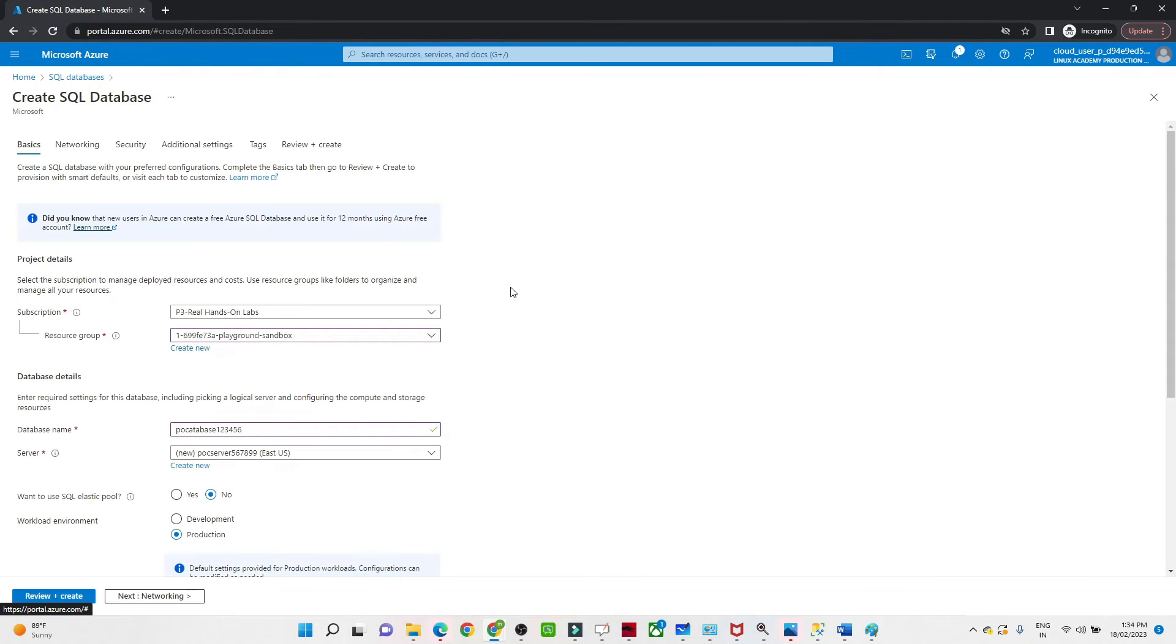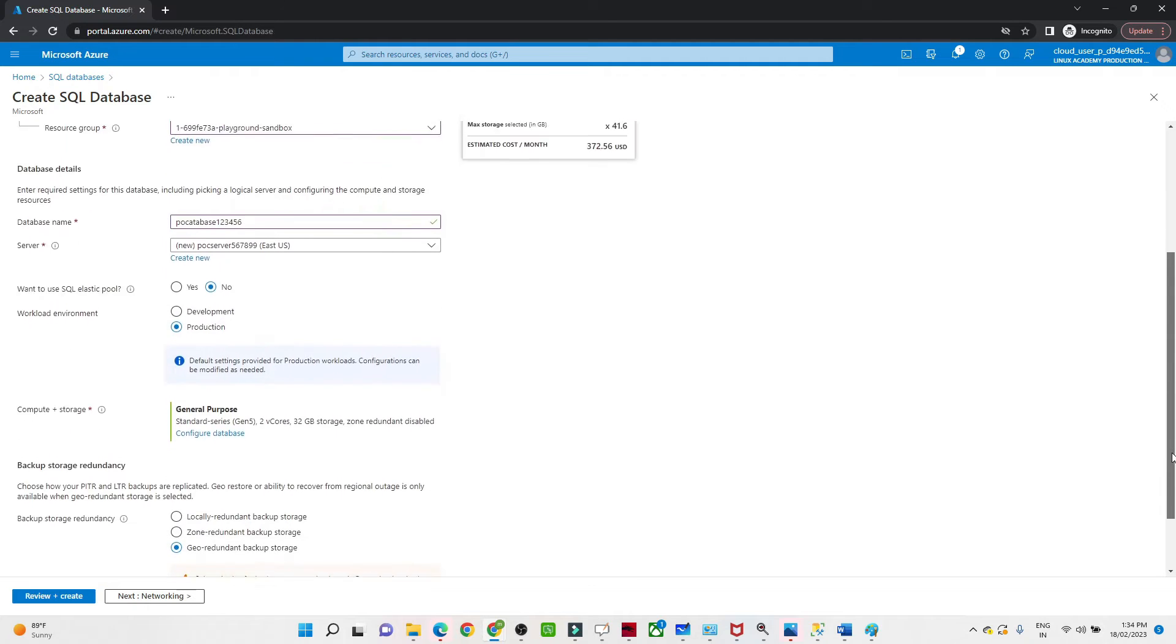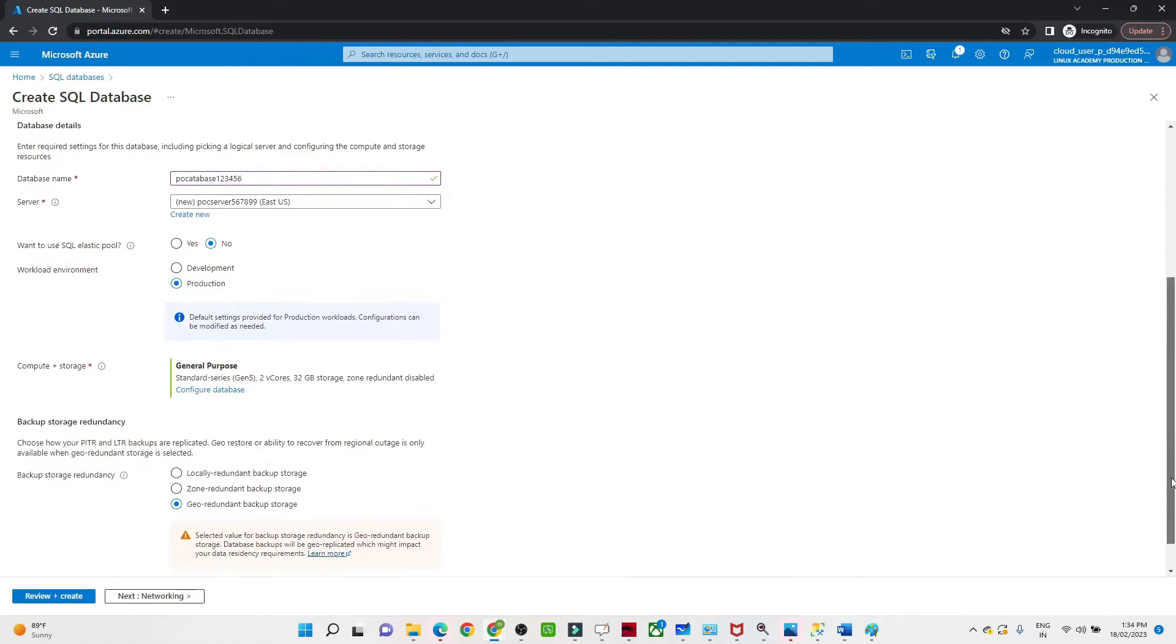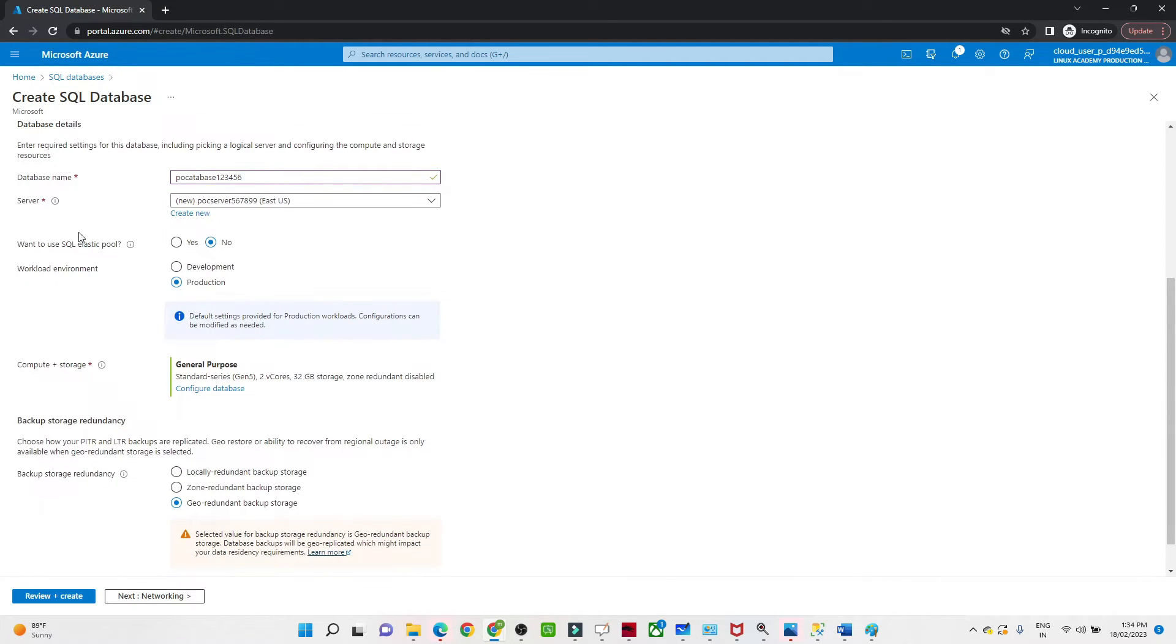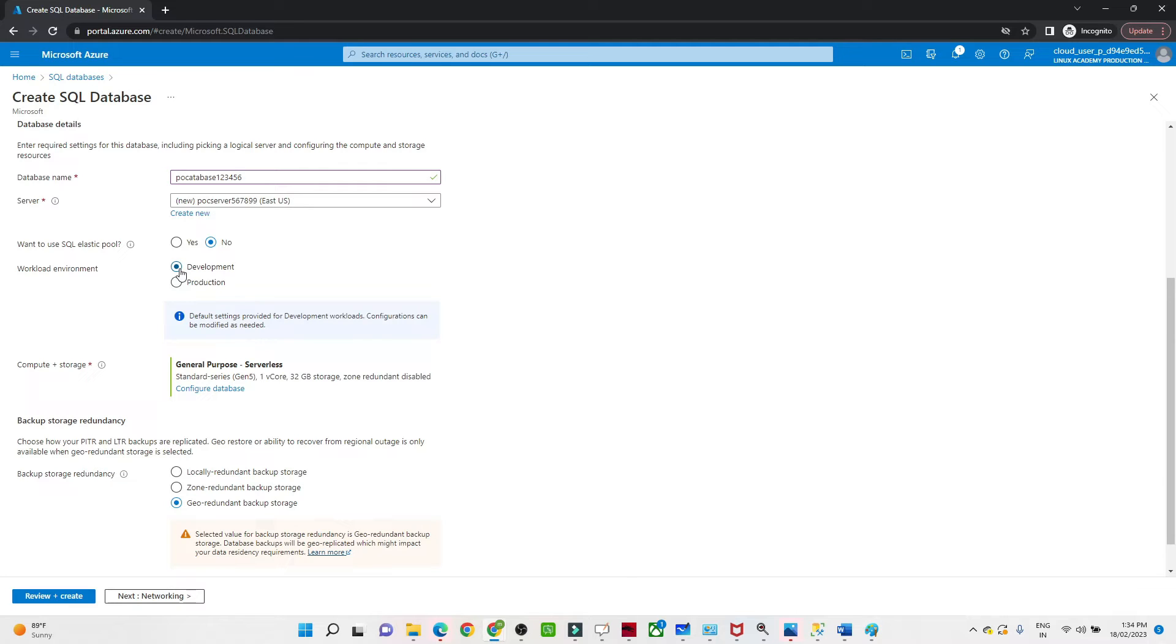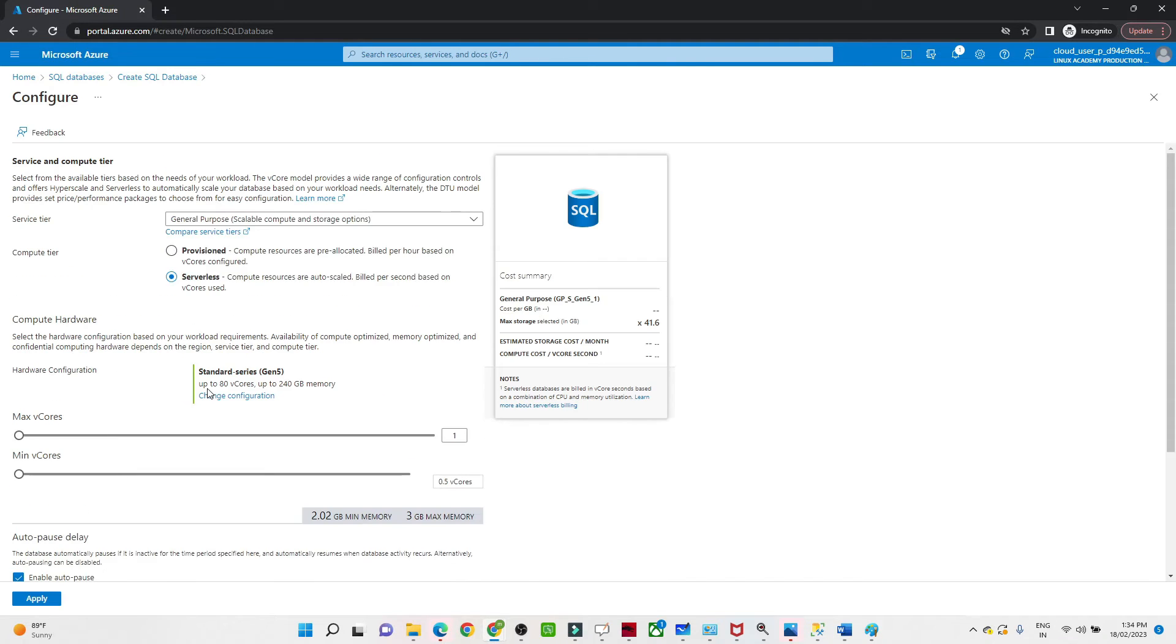Now our server setup is done. After that, you want to use SQL Elastic Pool, no. Workload environment: whether development or production. As of now I am doing testing or doing a project, so I am selecting Development. After that, it comes the compute plus storage. Click on Configure Database.